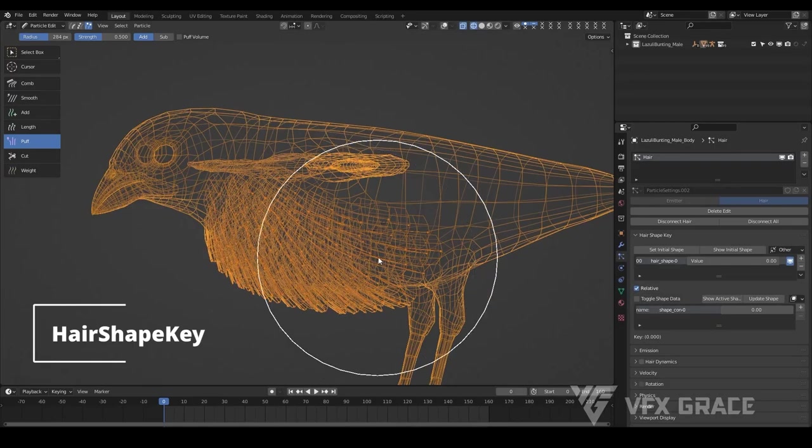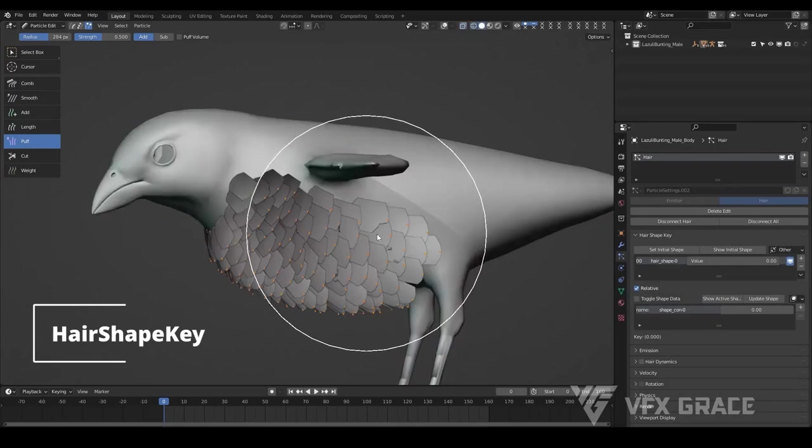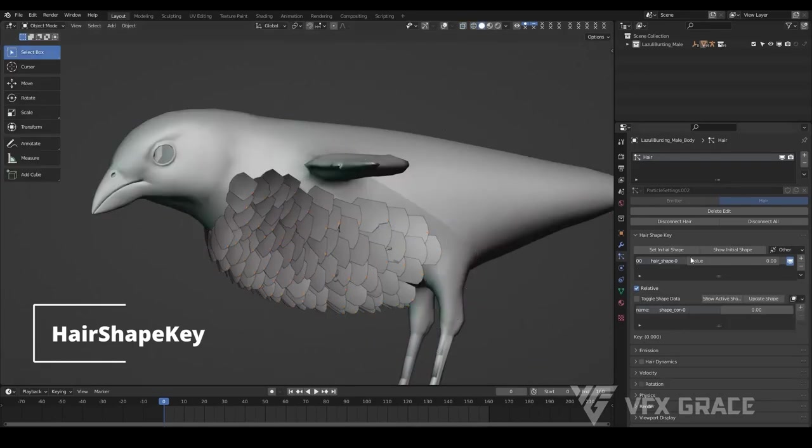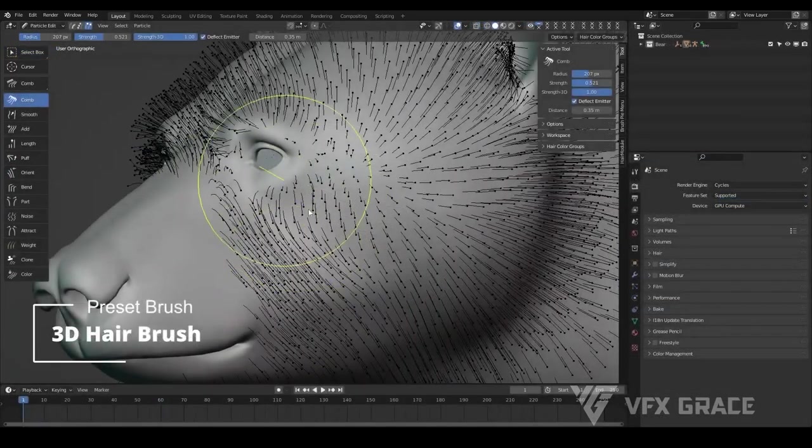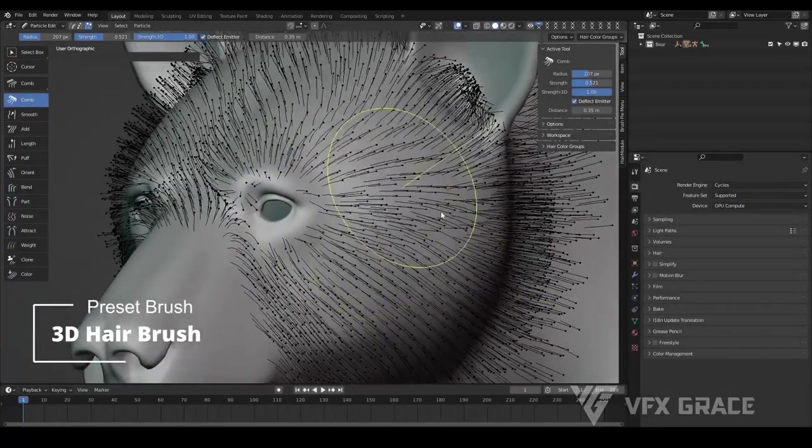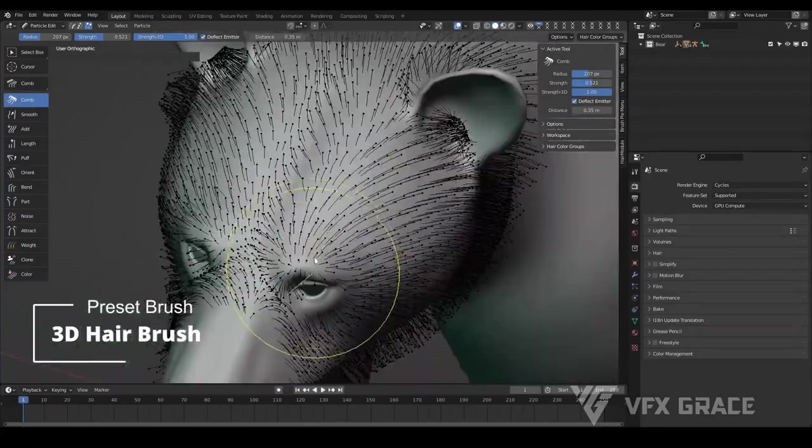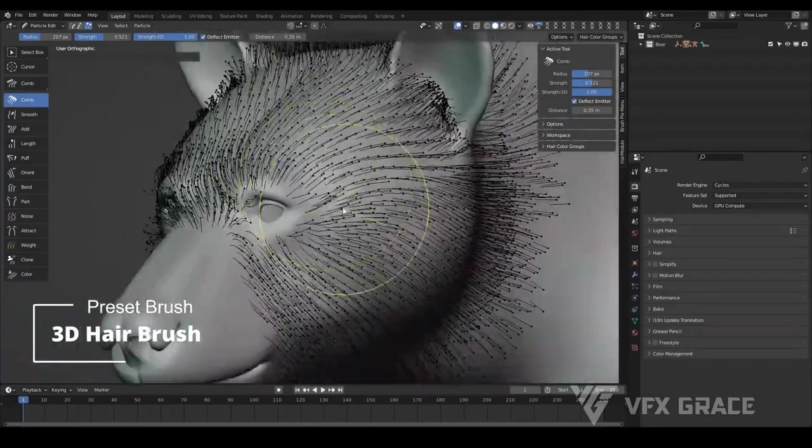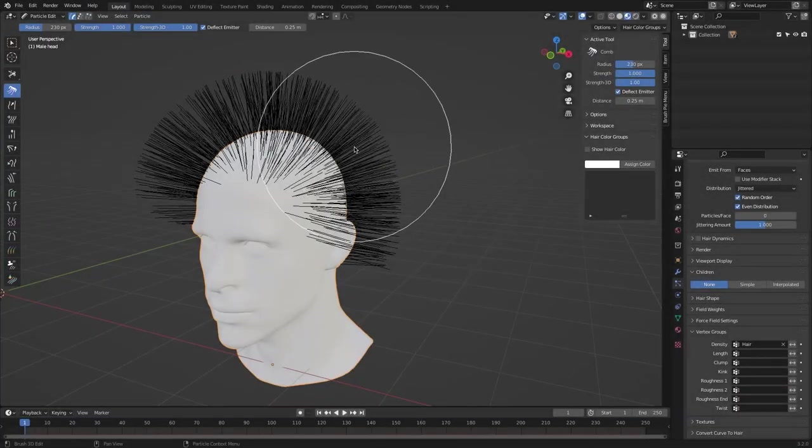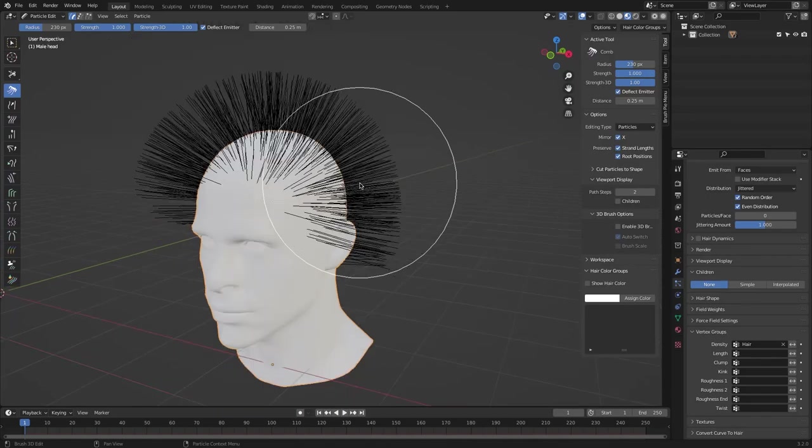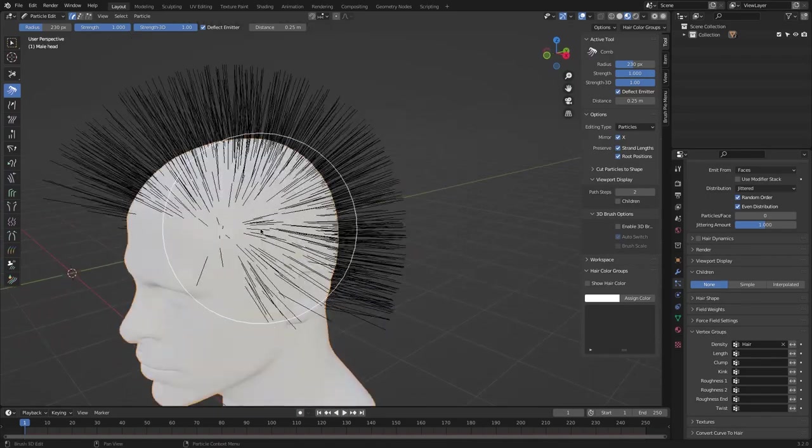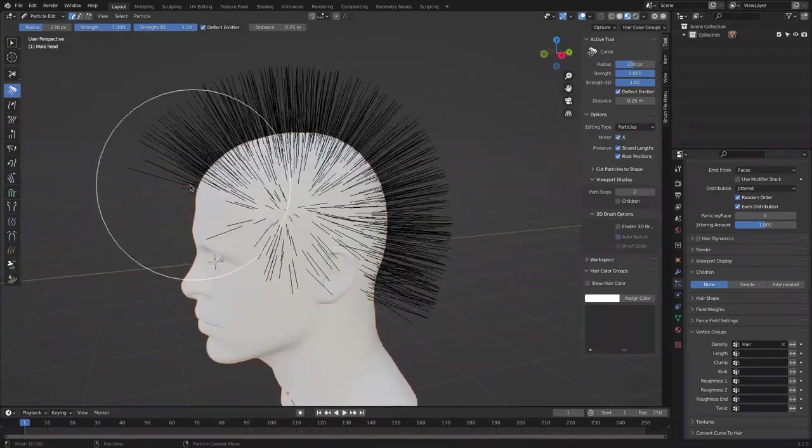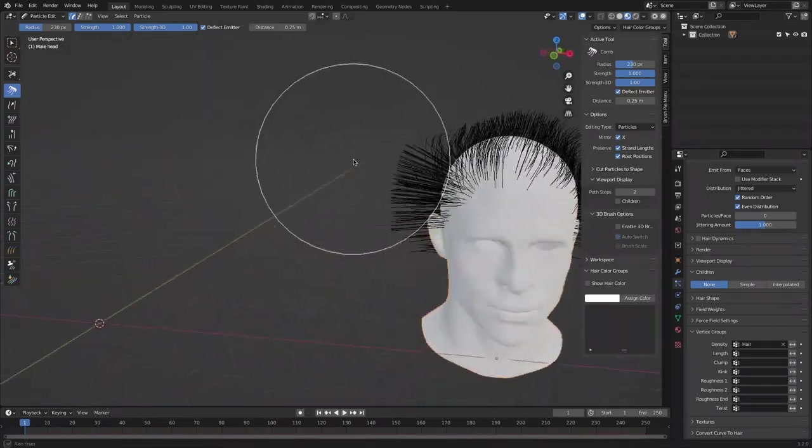The add-on has a slew of features like brushes, hair shapes, curves, modifiers, and so on. And the add-on has different brushes and each of them can be used differently. First, the comb brush. It allows you to edit your hair similar to the paintbrush but for hair. The brush has two modes, 2D and 3D.